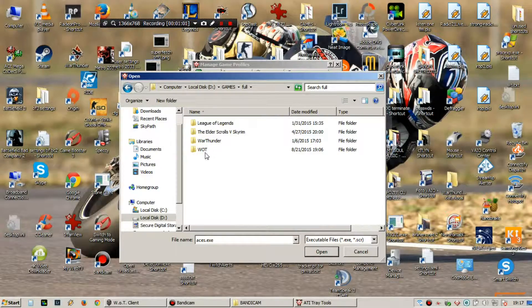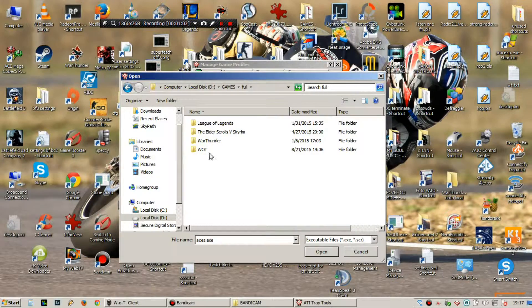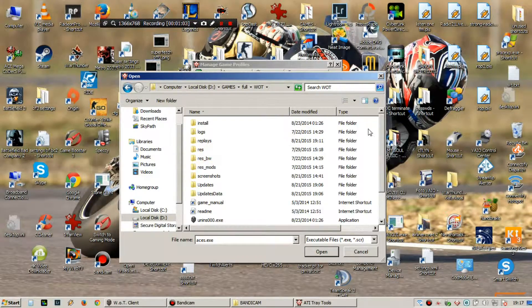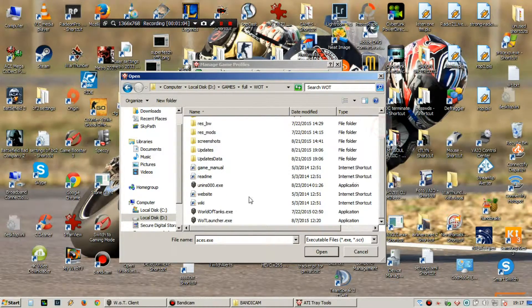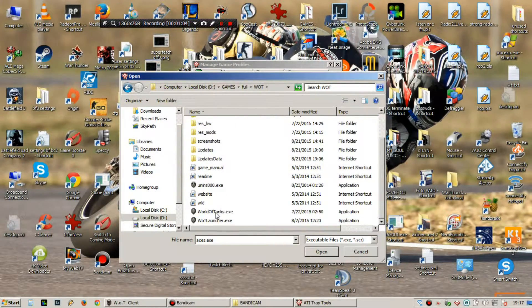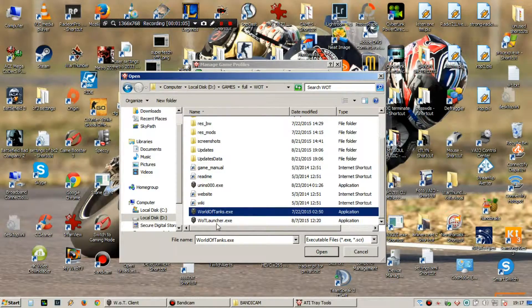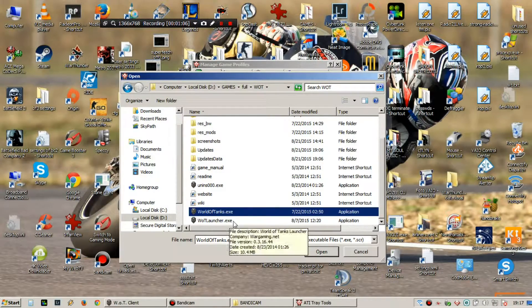So look at me here, okay, World of Tanks. You select this World of Tanks XE, not Launcher.